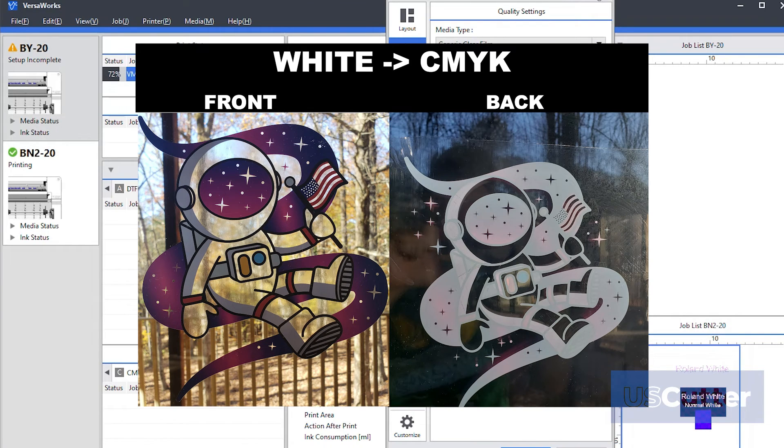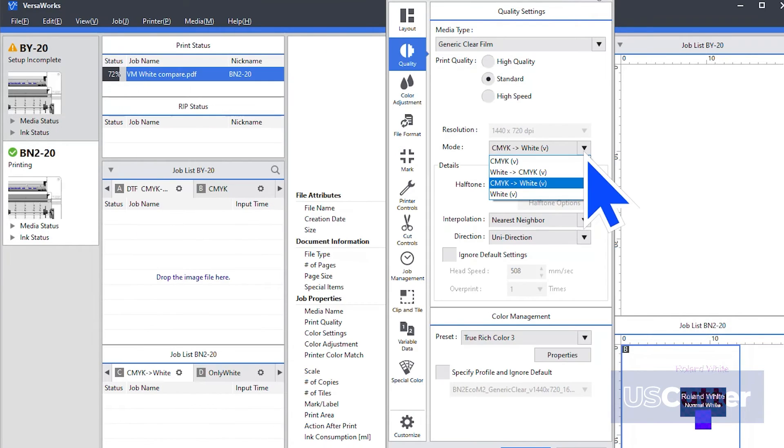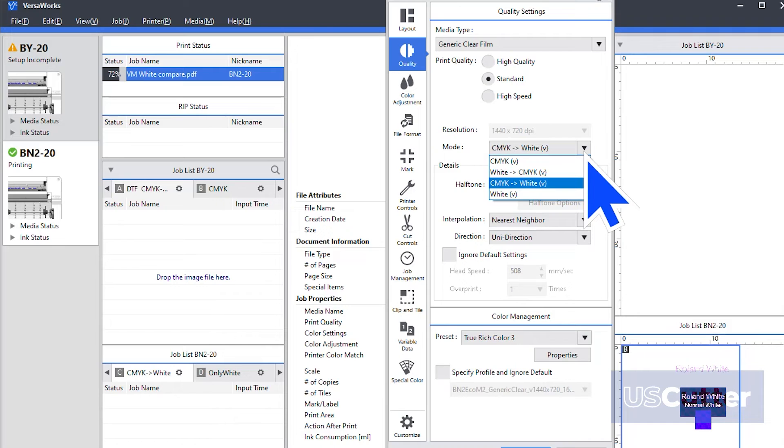And then finally, we have the all white print mode, which just prints everything in white. You will need to use one of the three options with white to print white.